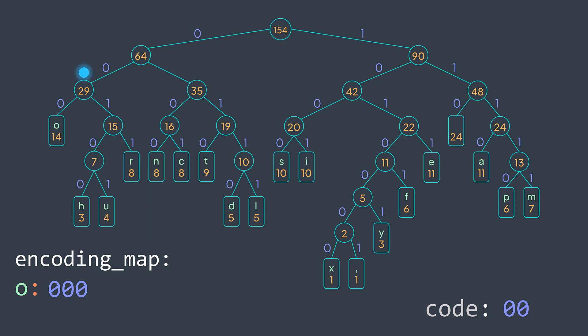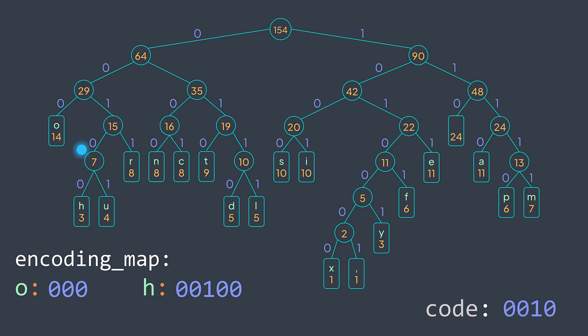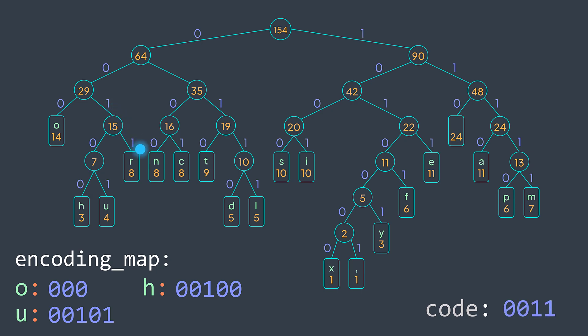Then we backtrack, we remove a zero, we go to the right one, to the left zero, to the left zero, and we found another character h. The code of h is 00100. We pop and backtrack, we go to the right one and we find u. The code of u is 00101. We pop and backtrack, we pop and backtrack, we go to the right one, and we find r. The code of r is 0011. And the process continues like that until we finish traversing the tree.